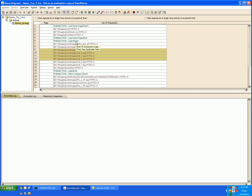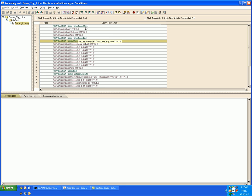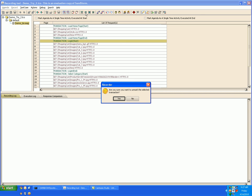Similarly to unmark a transaction just go to the beginning of the transaction and you can select to unmark the transaction.